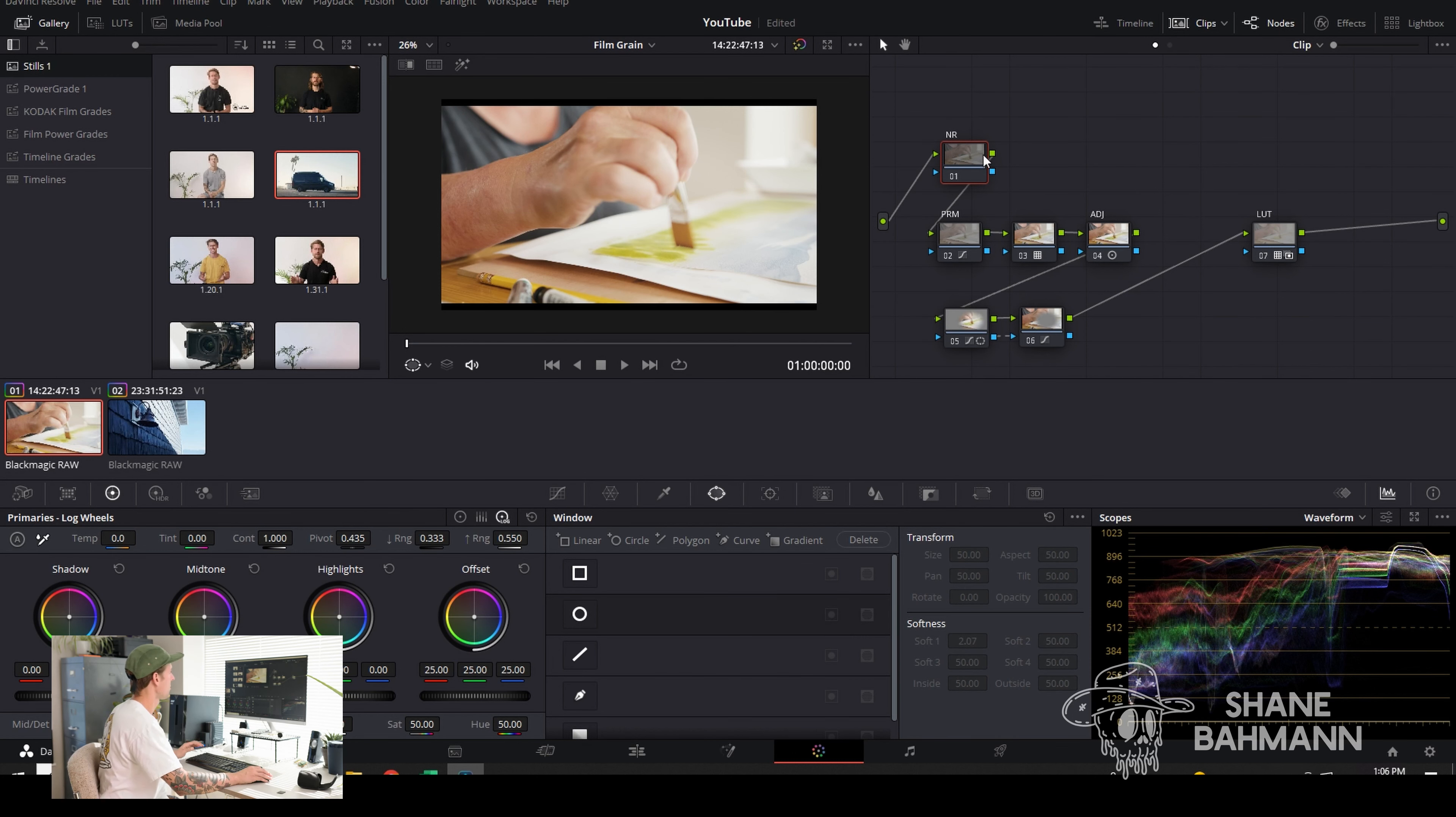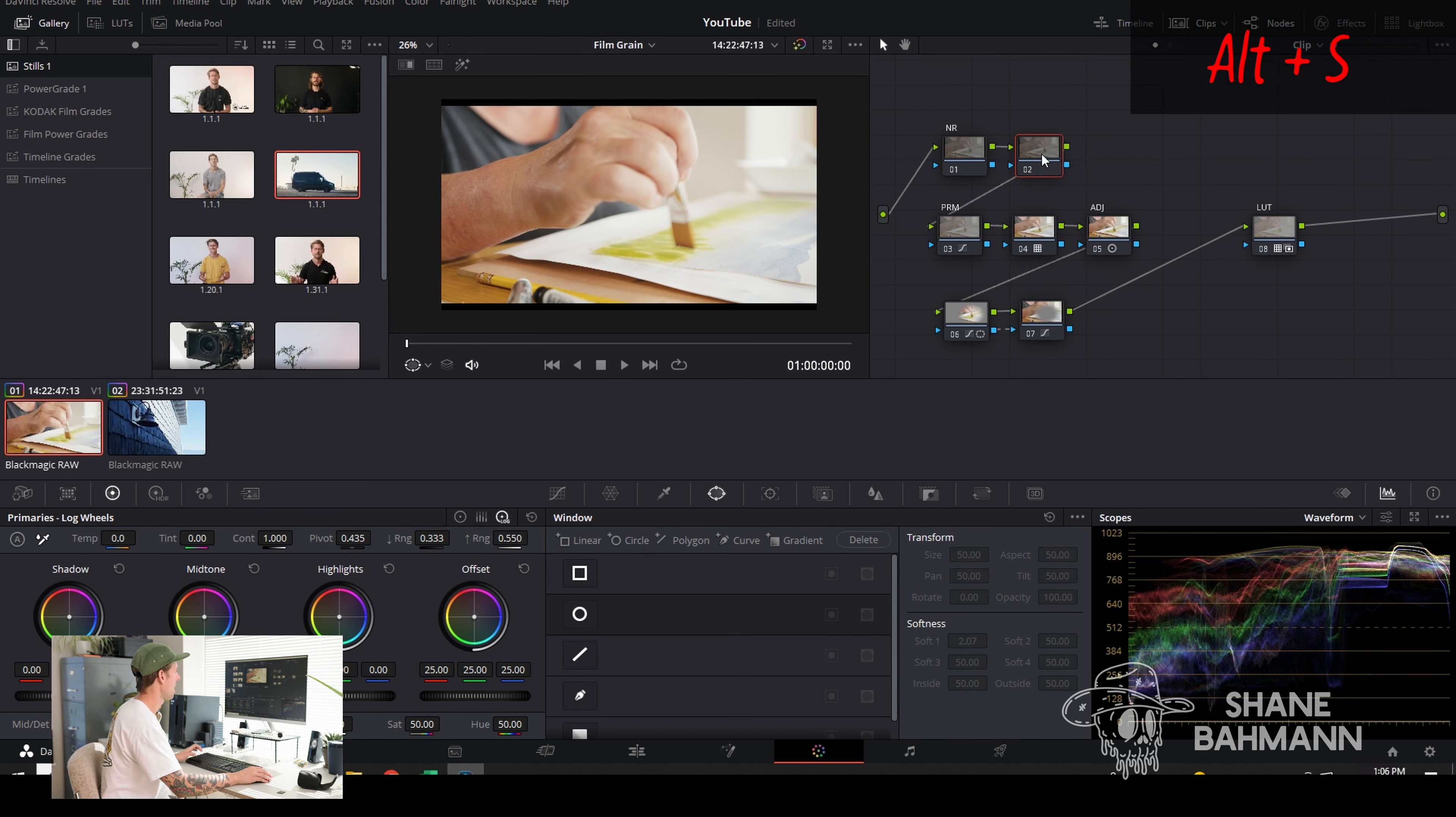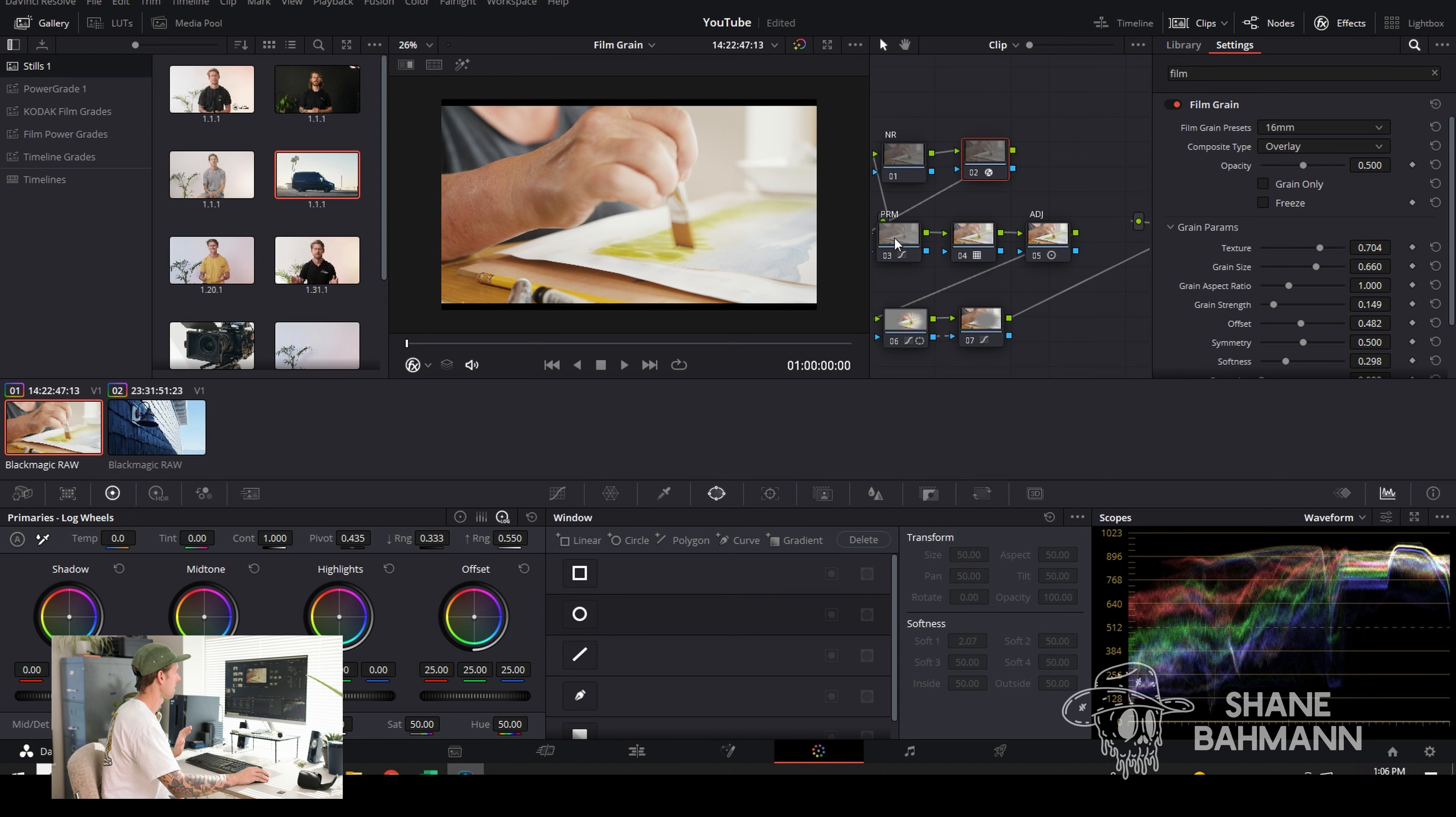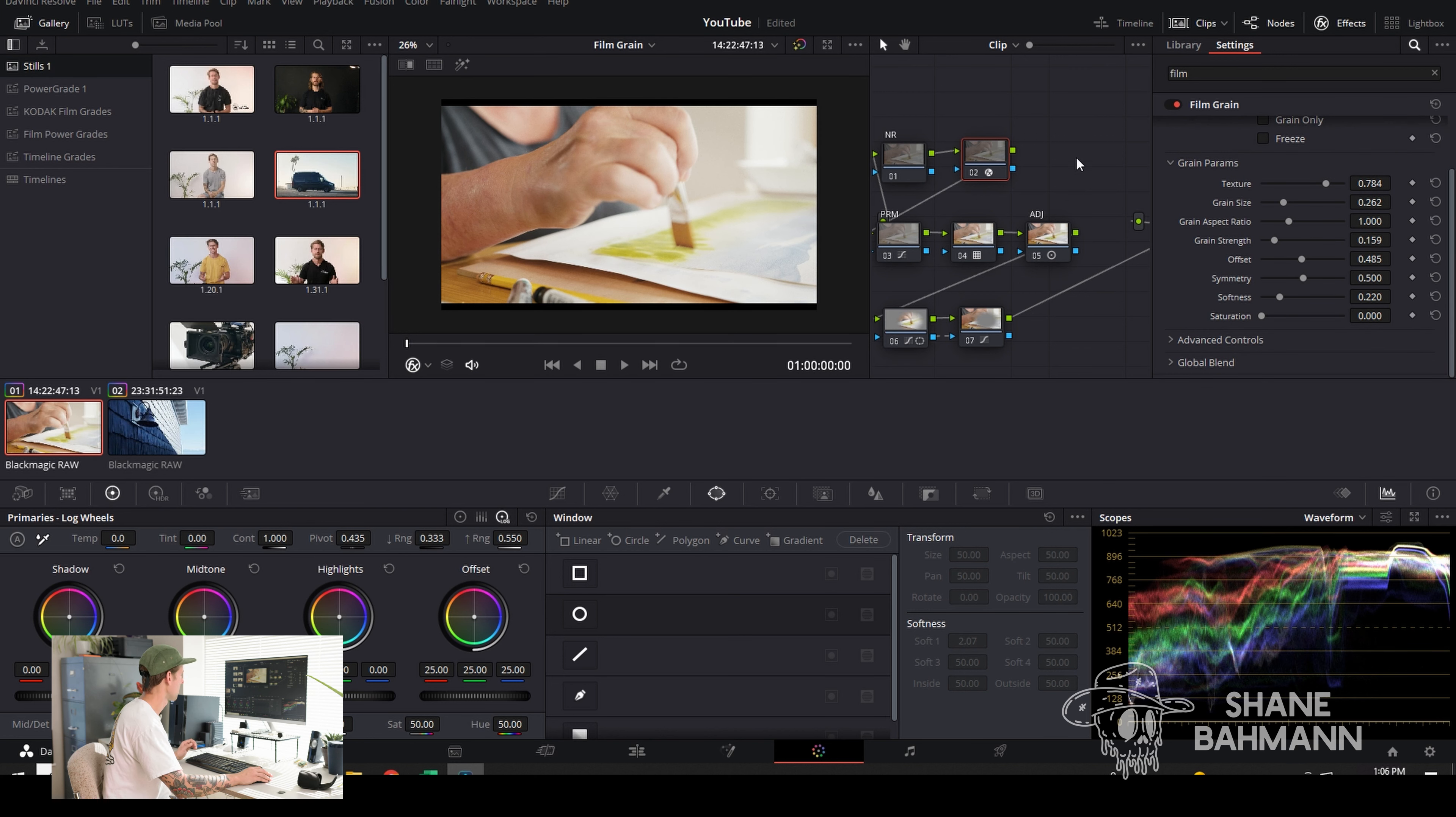If you have your footage, normally you'll have a node set up somewhat like this. What I'll do is I'll add a node after my noise reduction. I'll go to effects, look up film grain. I like putting it in here specifically before I've done any primary adjustments. I want to apply the film grain to the log footage, like 35mm. It looks pretty nice.